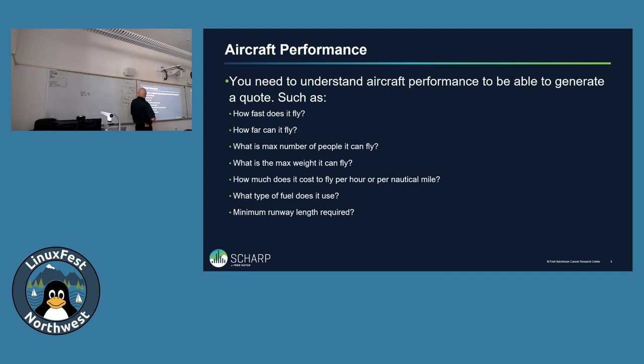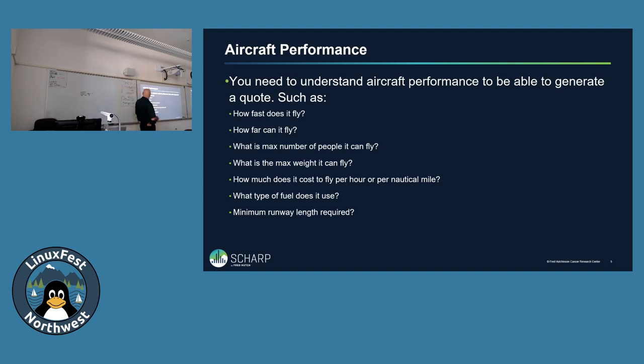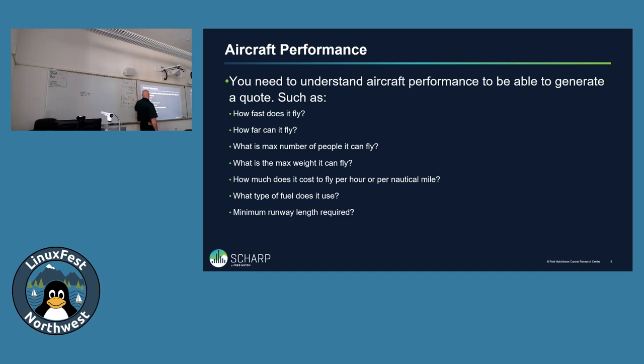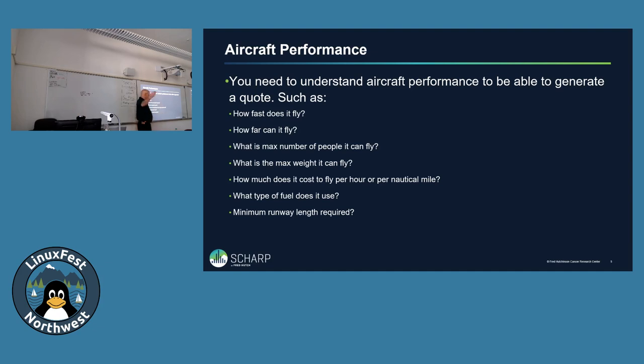Aircraft performance. When you are looking at an aircraft and trying to calculate how much is charged between two locations, what you need to know is how fast does the airplane fly? How far can it fly? What's the max number of people? Why do you need the max number of people? It plays a part into taxes because some of the taxes are charged based upon the cost of the flight, but other taxes are paid upon the number of passengers in the flight. Max weight the aircraft can fly. How much does it cost per hour or per nautical mile? That's your billing rate. What type of fuel does it use? Minimum runway length so that you can take back off.